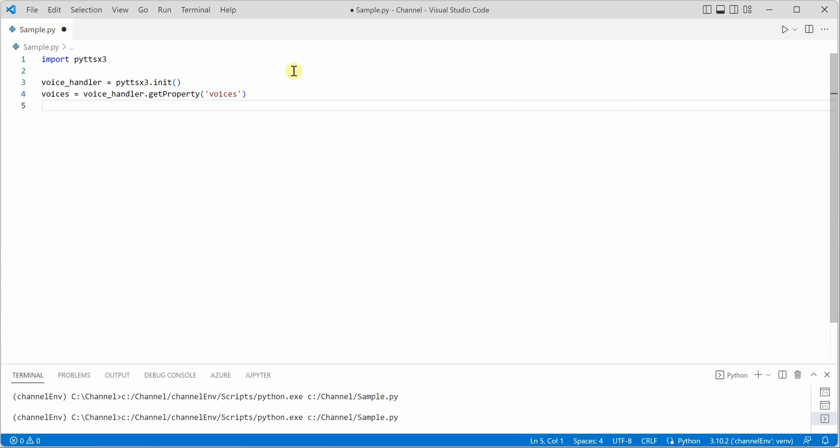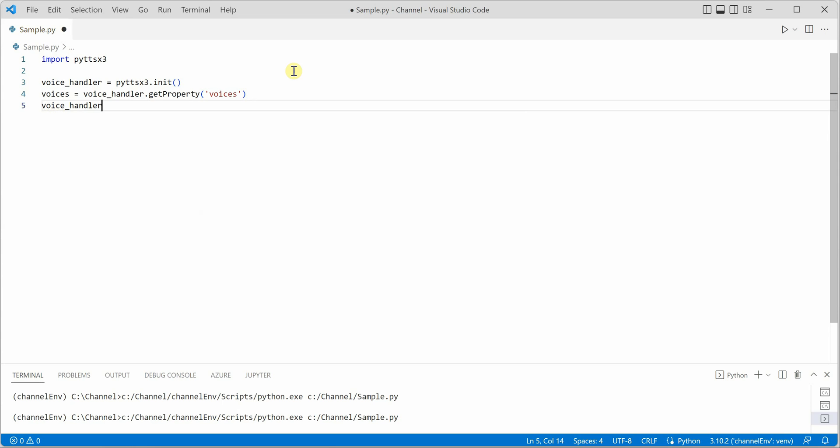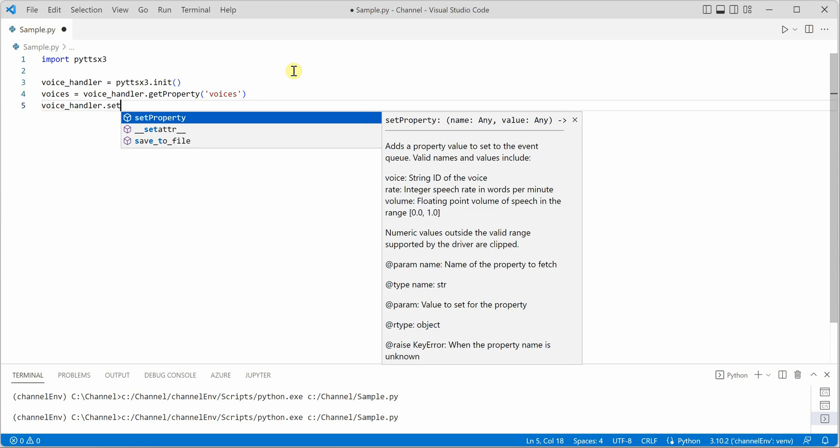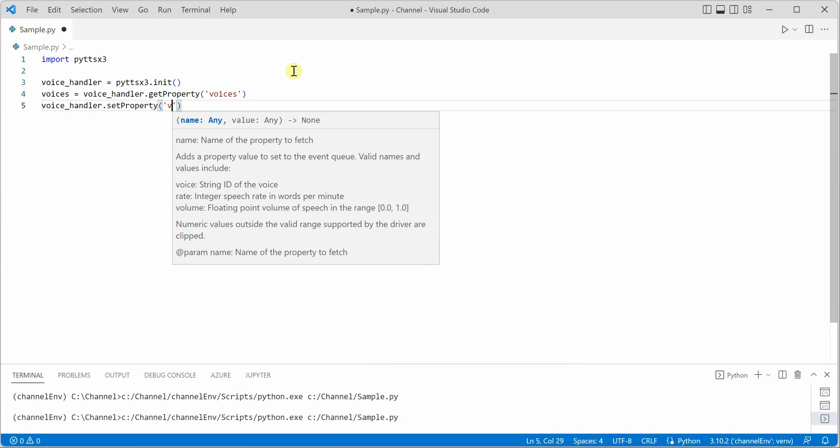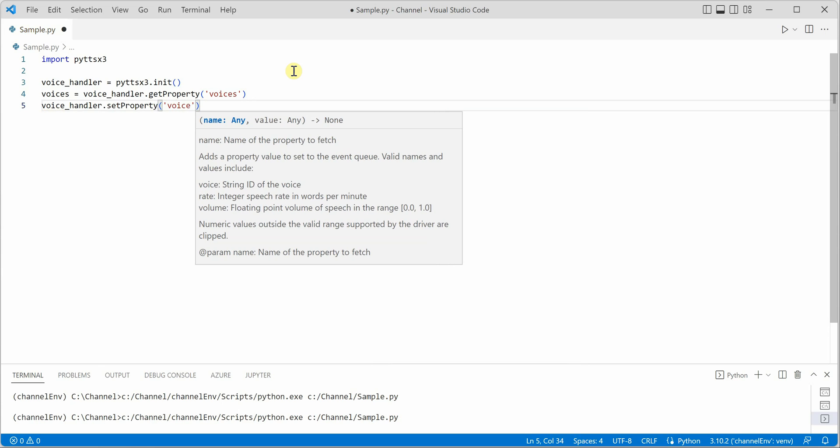Now we need to pick one voice which we want. In our case we are interested in female voice, so let's go ahead and try that out. Voice_handler dot set property.